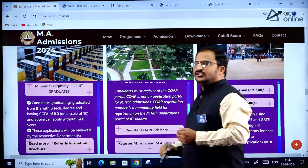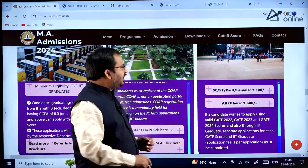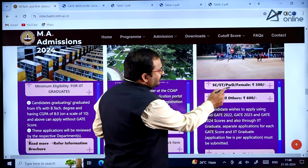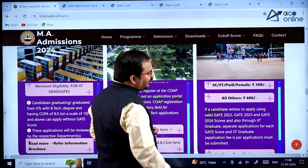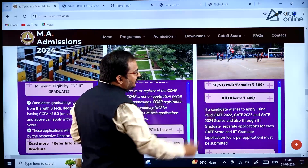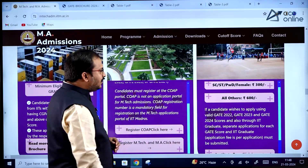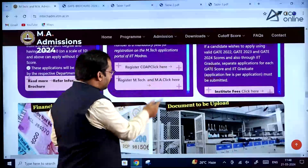Regarding the fee structure: SC, ST, PwD and female candidates pay 300 rupees; all other candidates pay 600 rupees as the application fee.